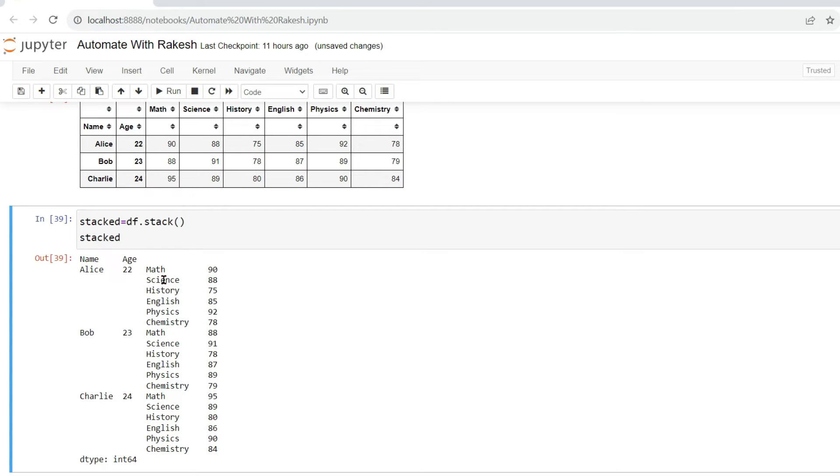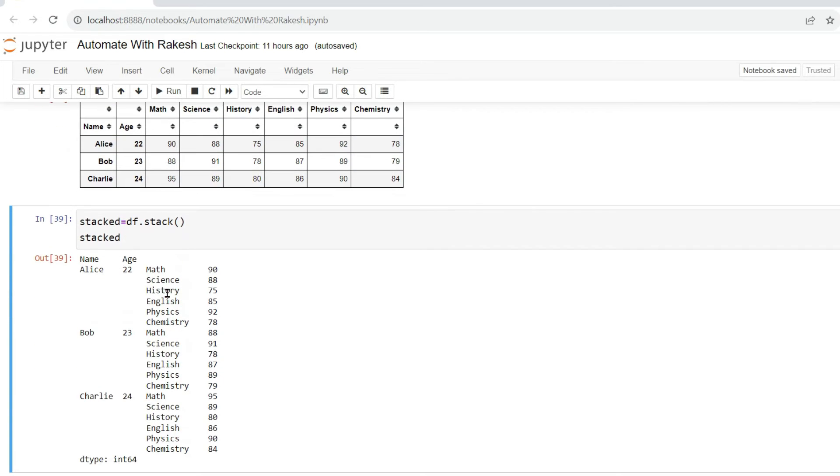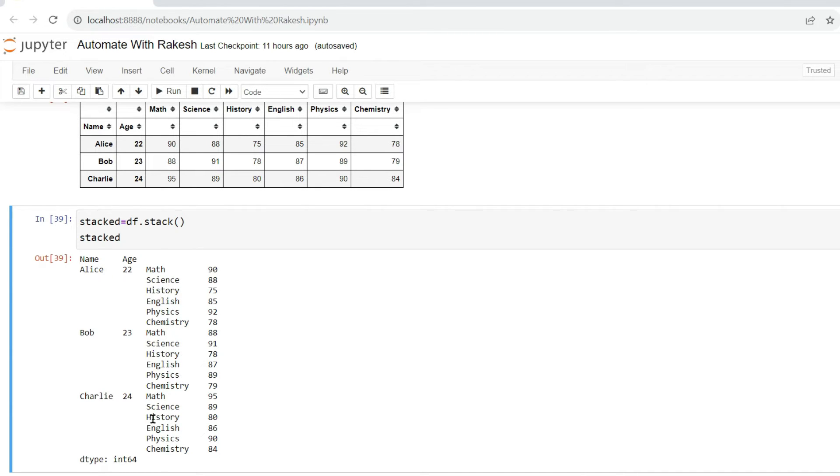constant and the rest of the columns like math, science, history, all the subjects have been stacked. Stack means you are removing all these columns and keeping it one single column, getting it? Math, science, and everything has appeared like this.